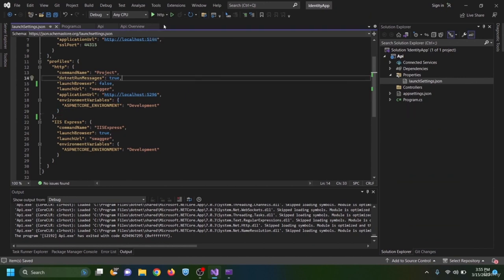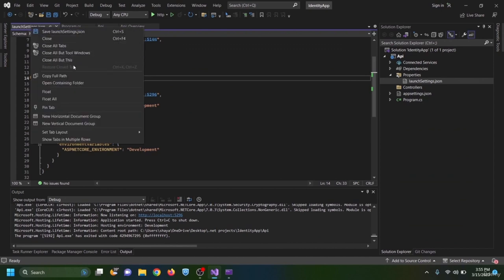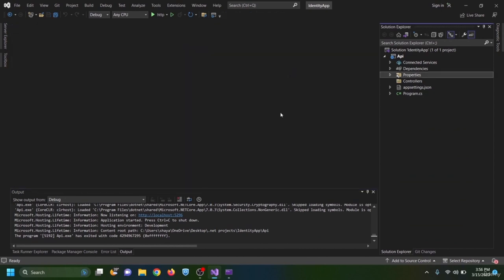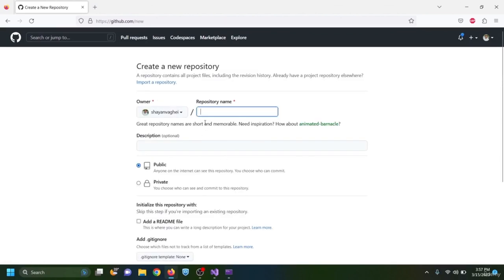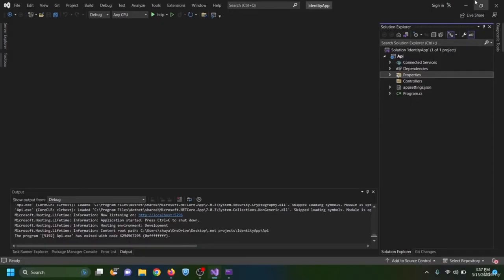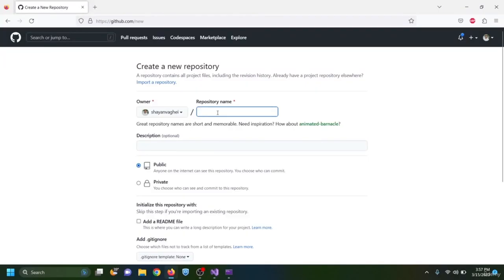We will run our application using HTTP only. From the beginning I would like to push the application to GitHub to keep it saved in a repository. I name the repository 'identity app', the same as the solution name.